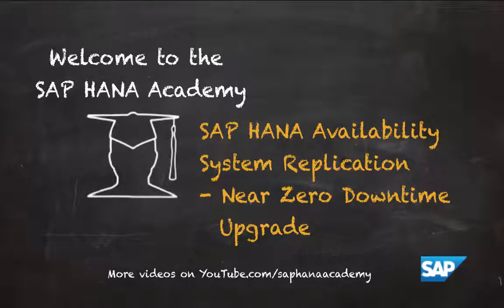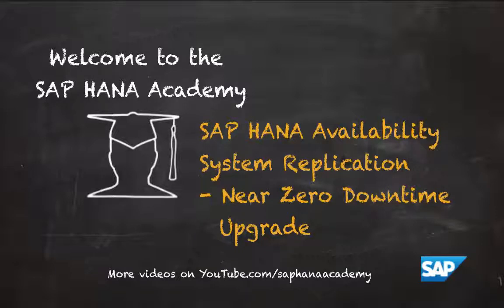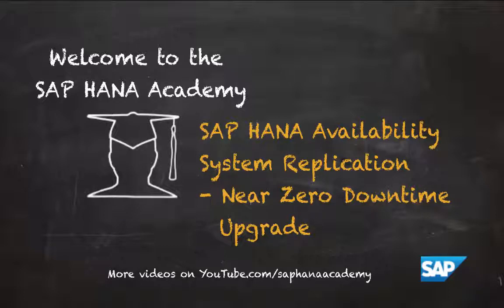As discussed in our concepts video on this topic, system replication supports two systems running on different SAP HANA versions, of which the secondary may be of a later release. This allows you to perform an upgrade with almost no downtime.